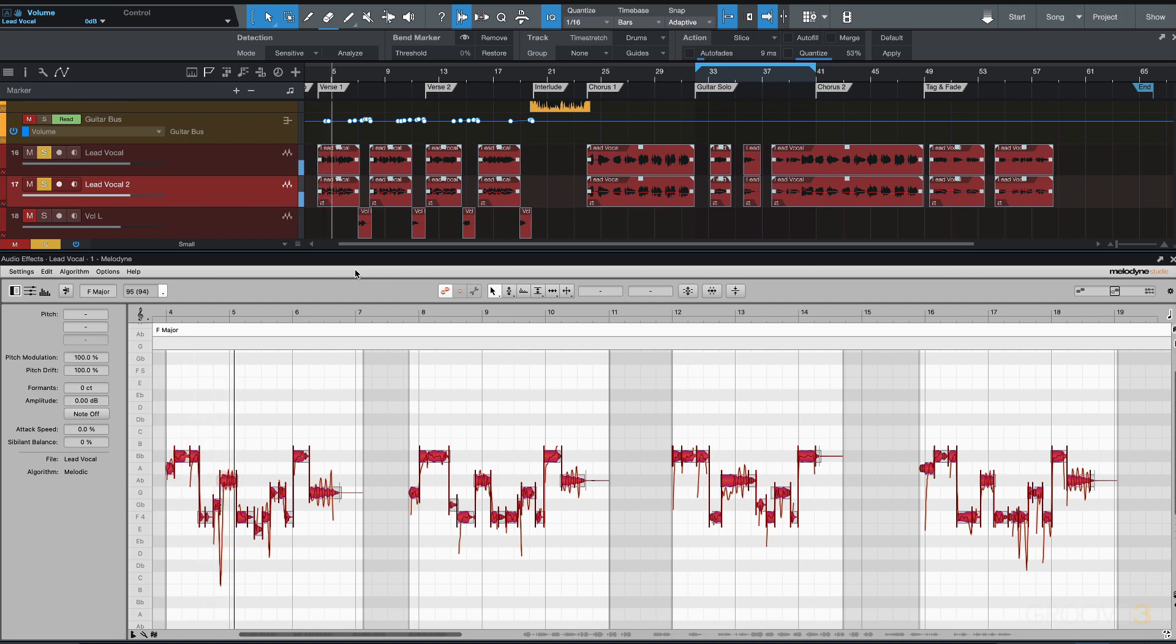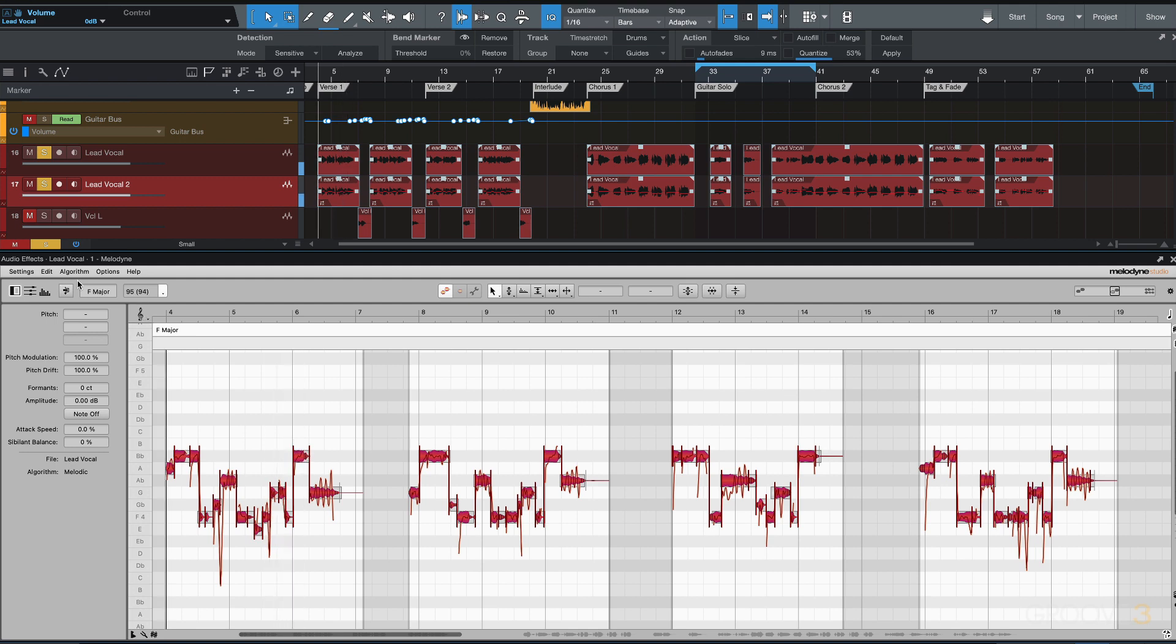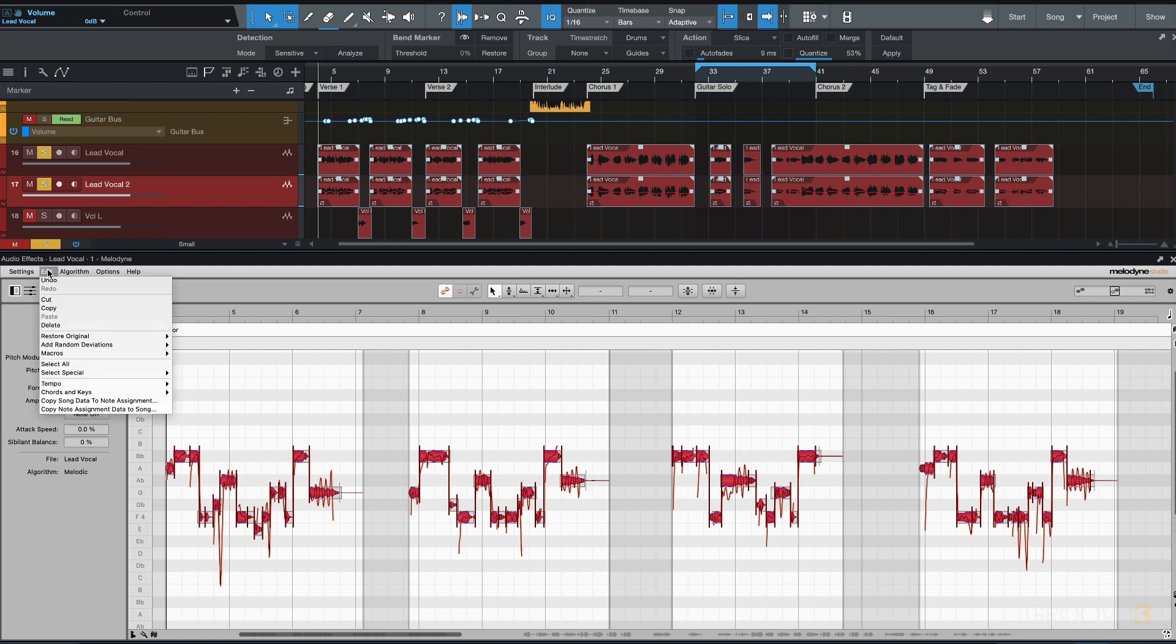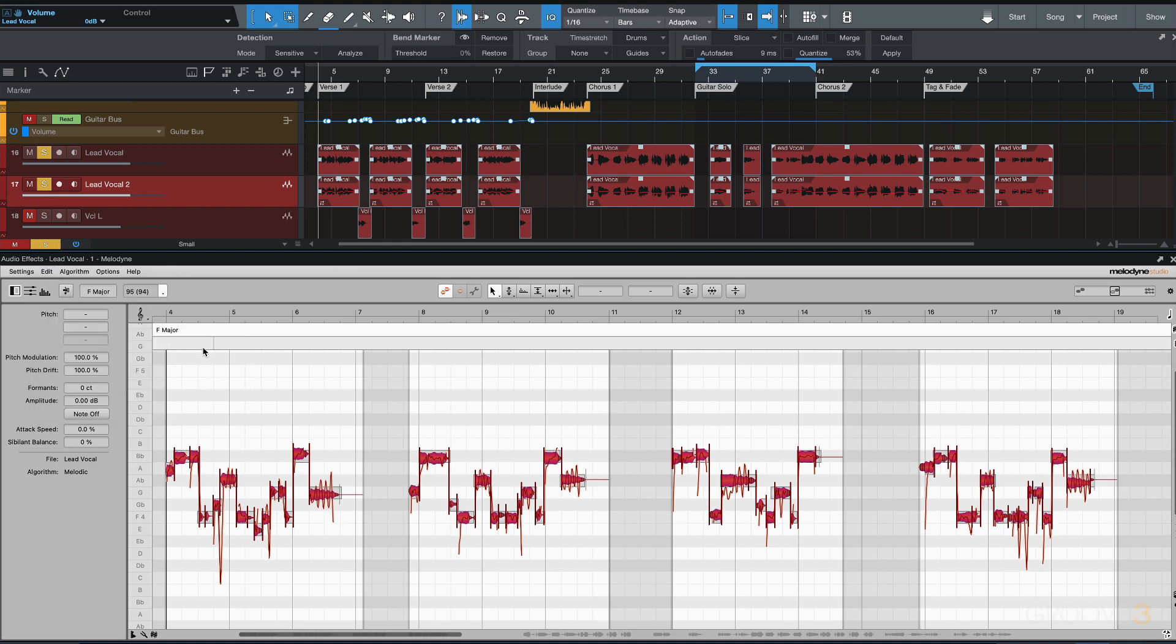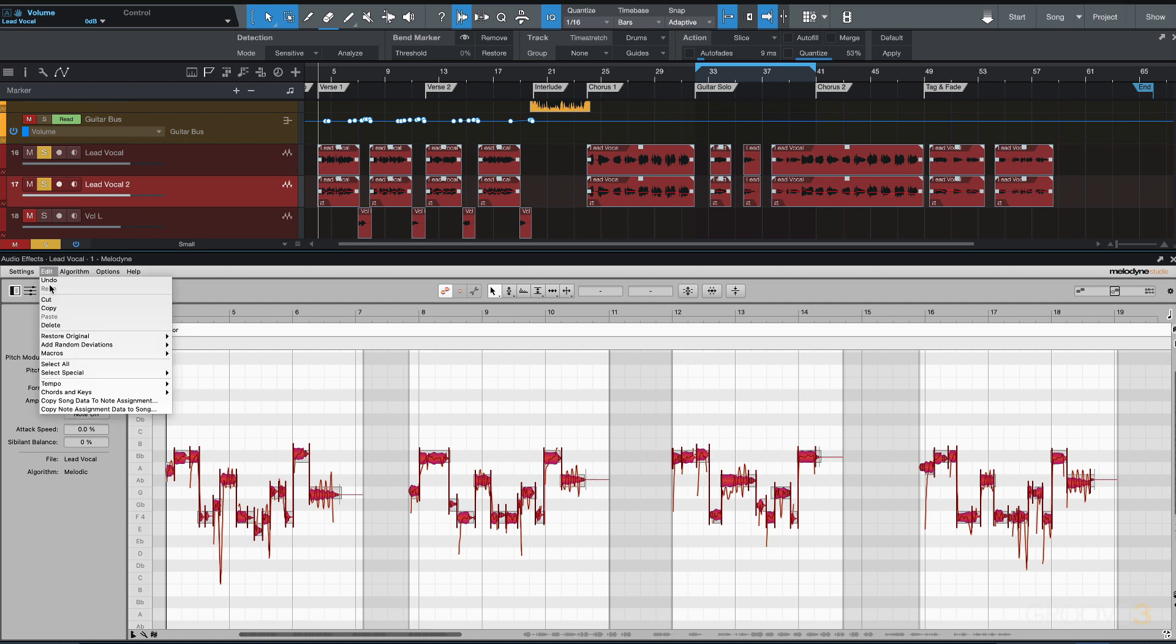All right, that's good. Now, the other thing I'm going to do—and I'm not sure if this is available in all versions of Melodyne—under the Edit menu, we can add random deviations. Make sure everything is selected. I'm going to go Pitch Drastic, and it's just added some random pitch variation.